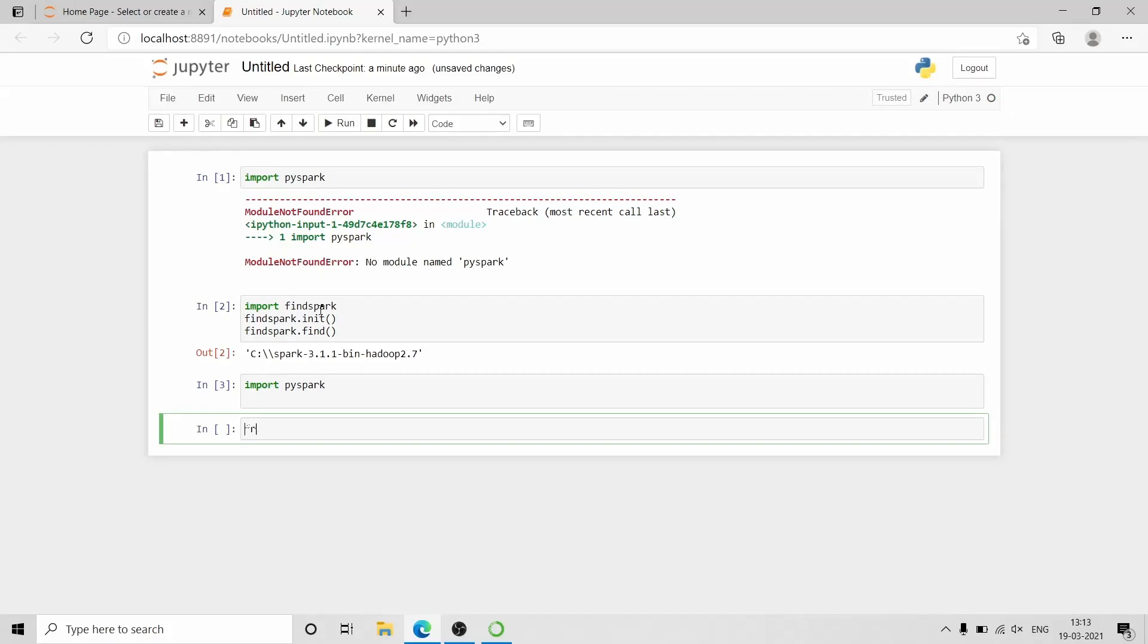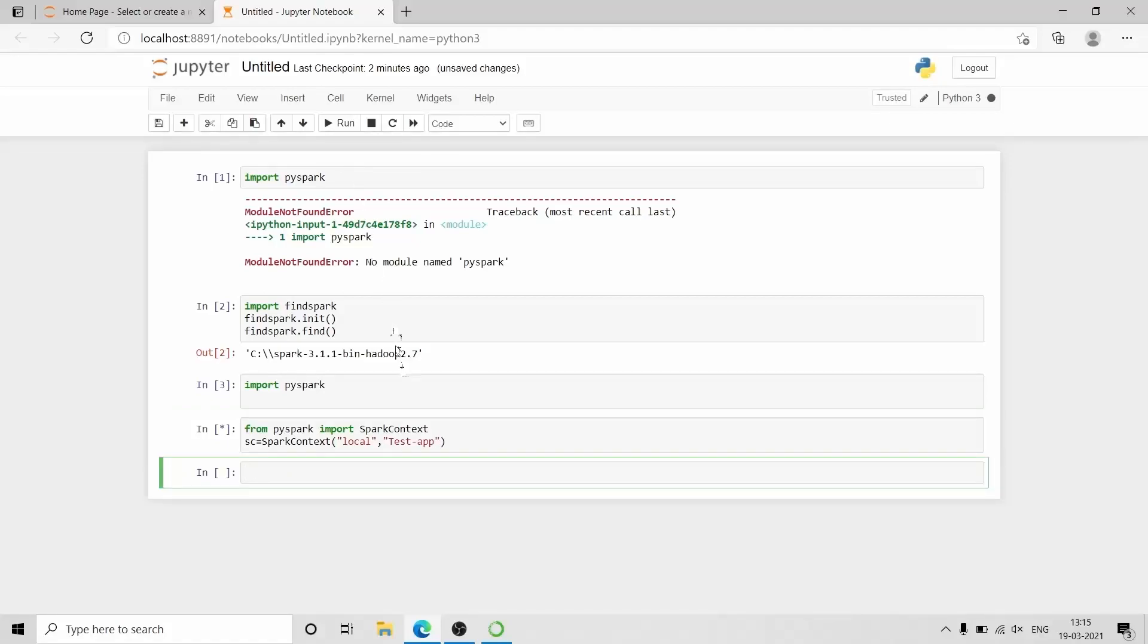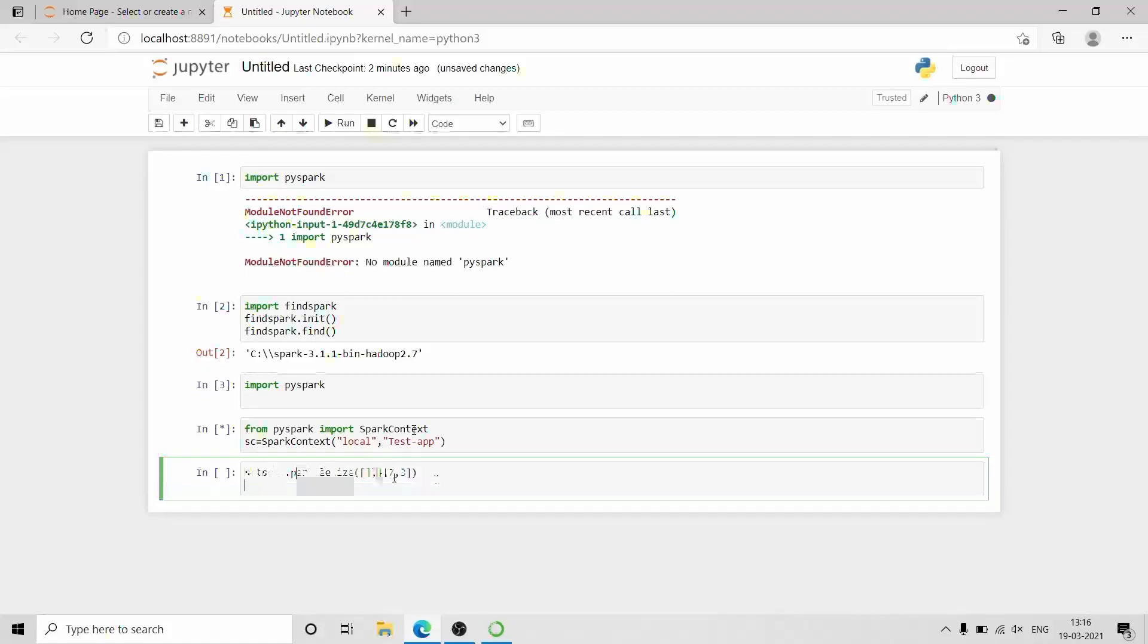Now we write a small program to check the working of PySpark. I will create an RDD using sc.parallelize function.